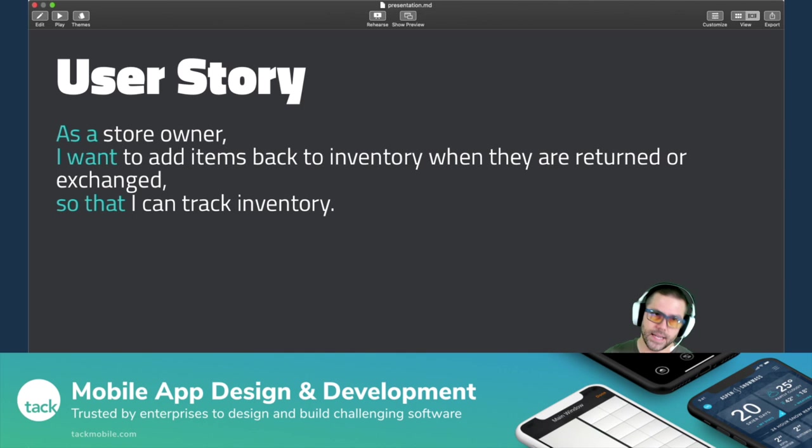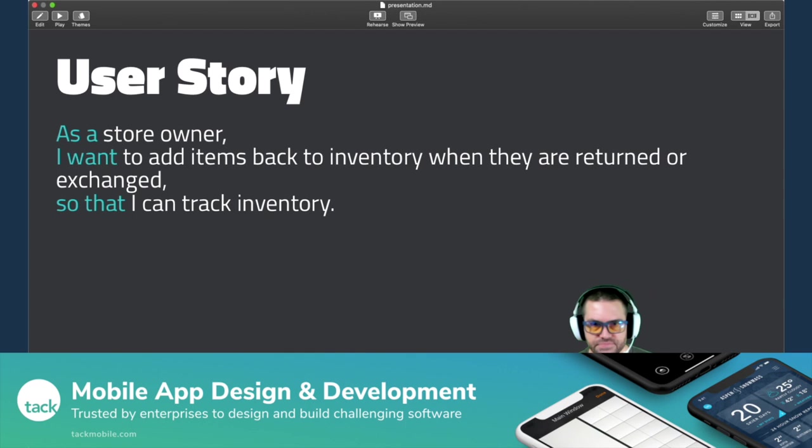So you're probably familiar with the user story. As a store owner, I want to add items back to inventory when they are returned or exchanged so that I can track inventory. This answers three questions: who, what, and why.